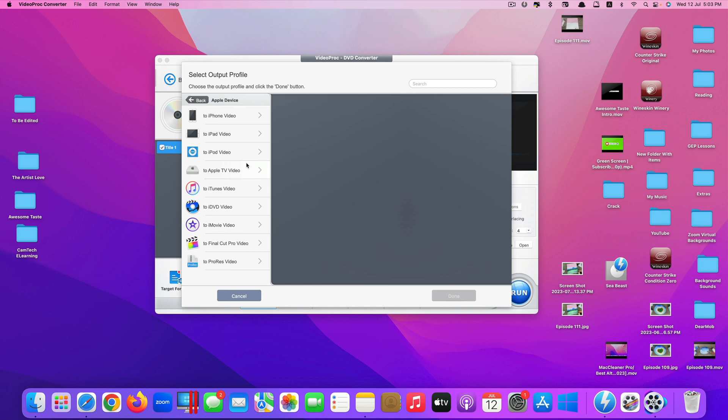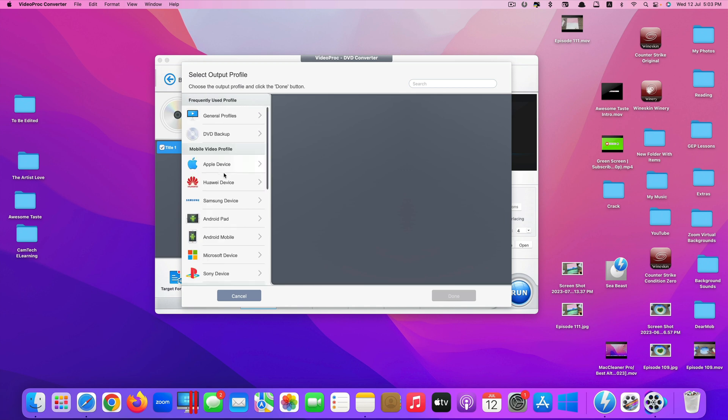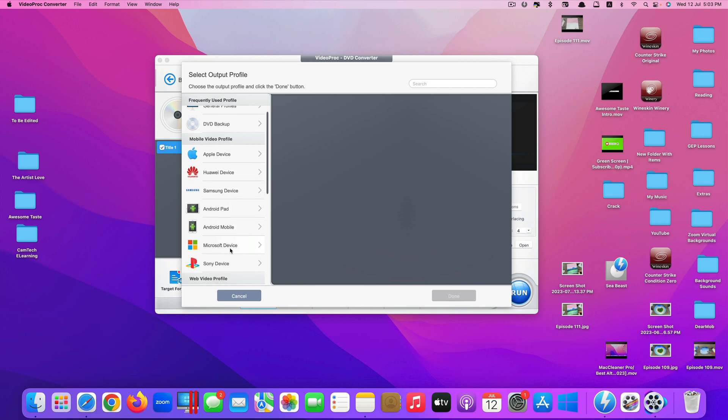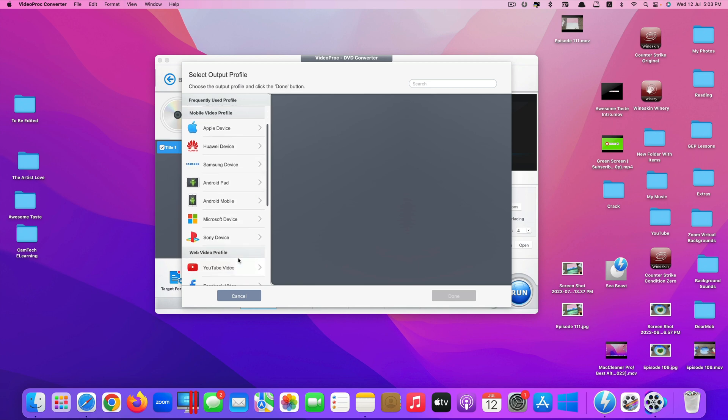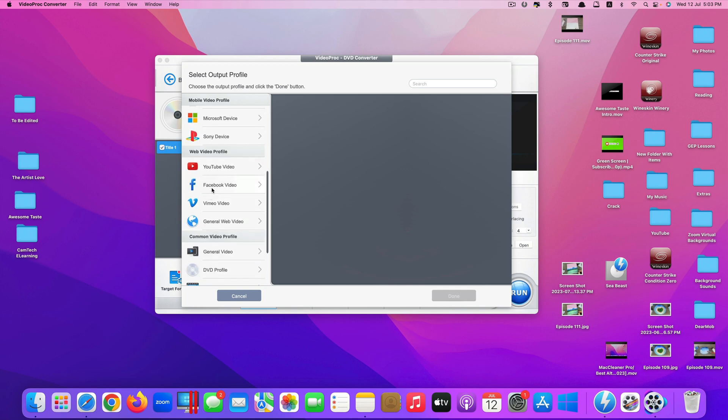You can convert your DVD to support various devices like Apple device, Huawei device, Samsung, Android Pad, Android phone, Microsoft device, Sony device, even for web video as well like YouTube, Facebook, Vimeo, and so on.